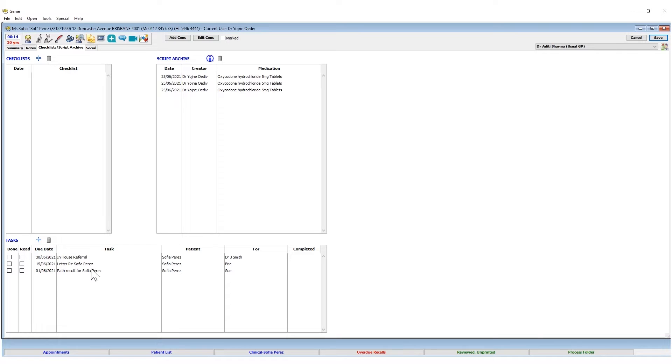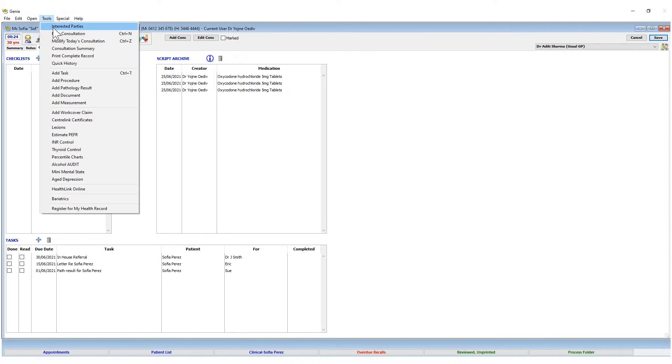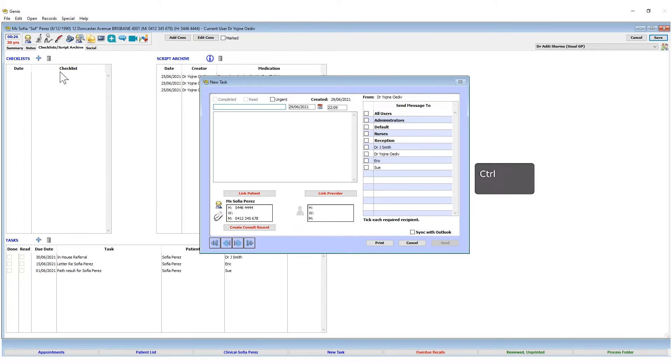You can also create a task from the clinical window, from Tools, Add Task, or use the shortcut Control-T.